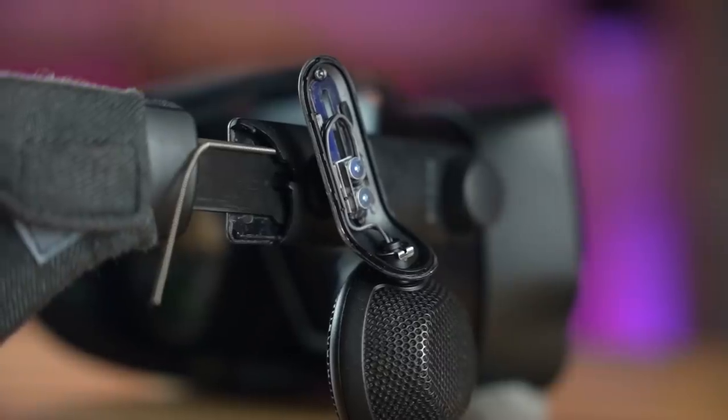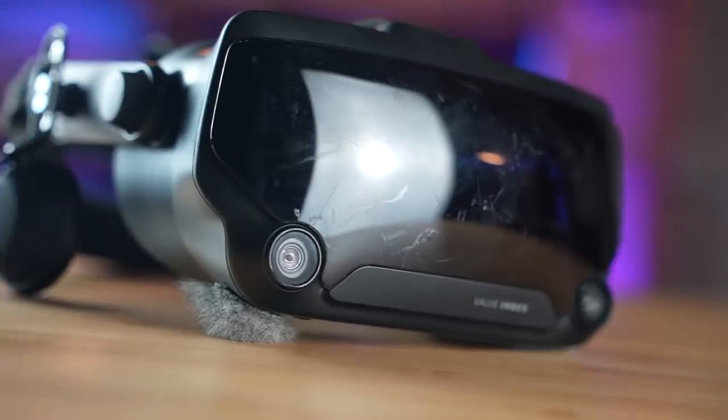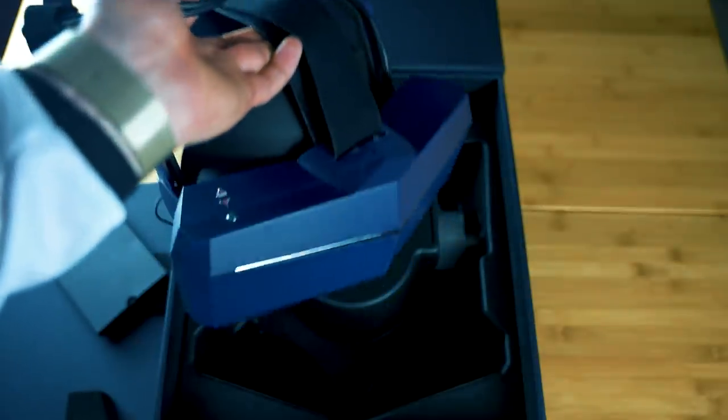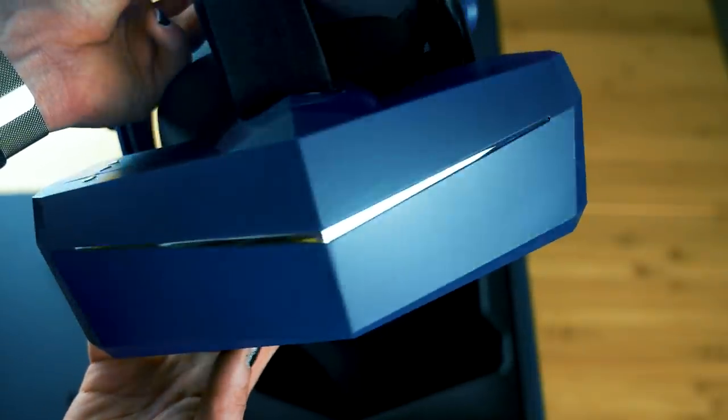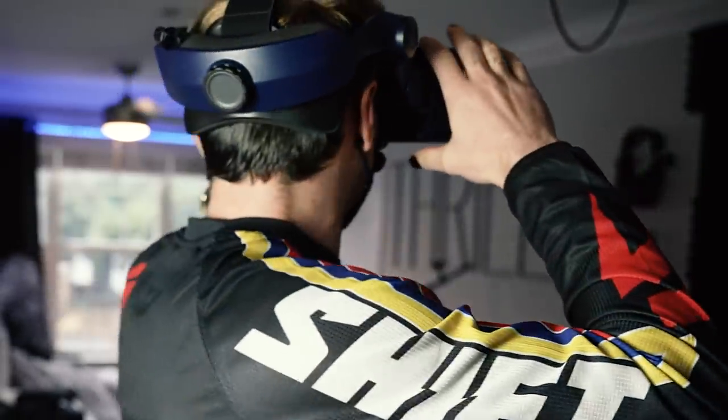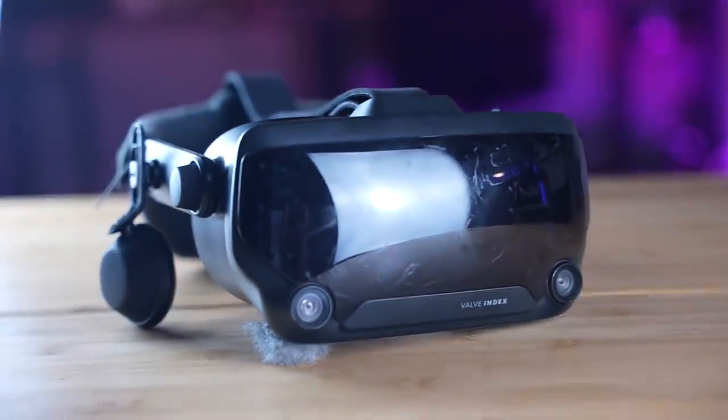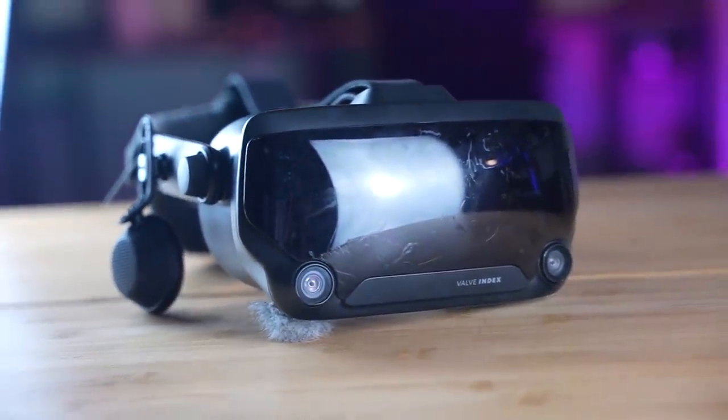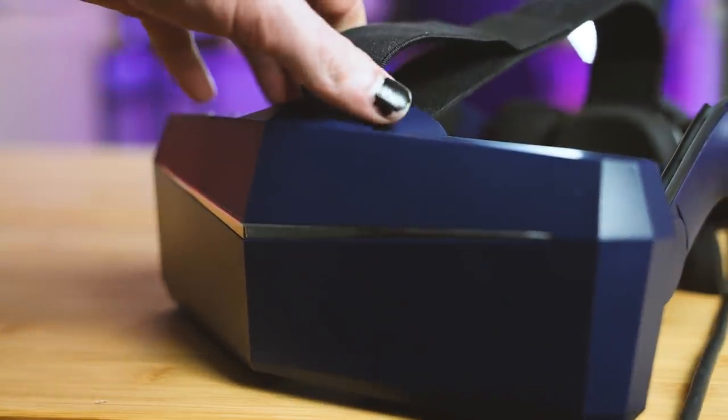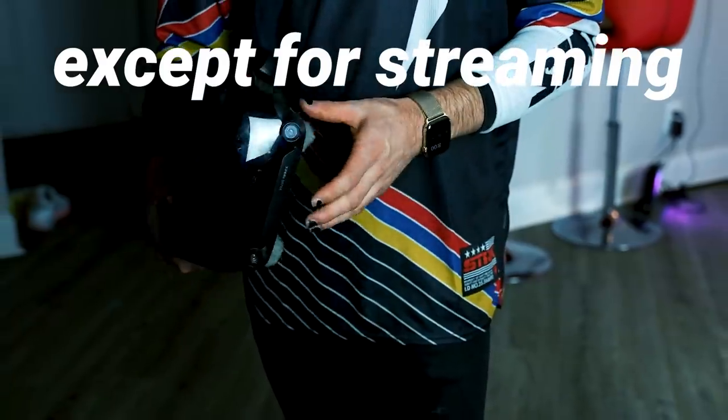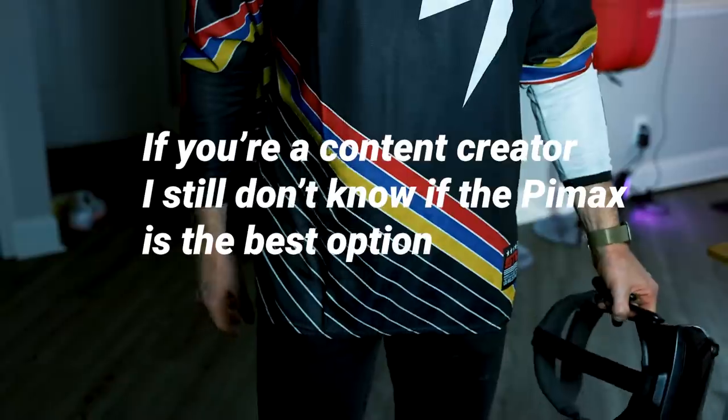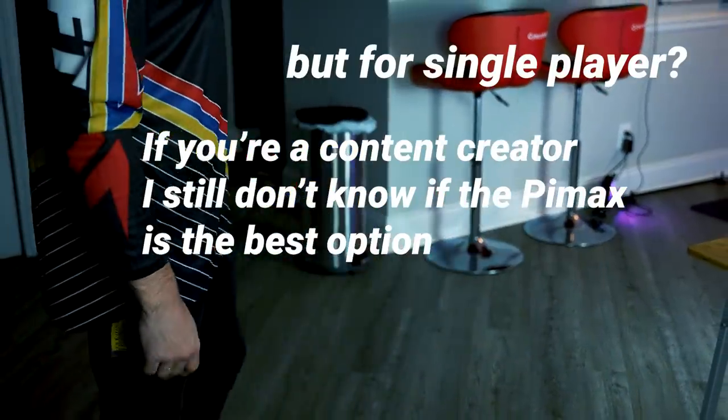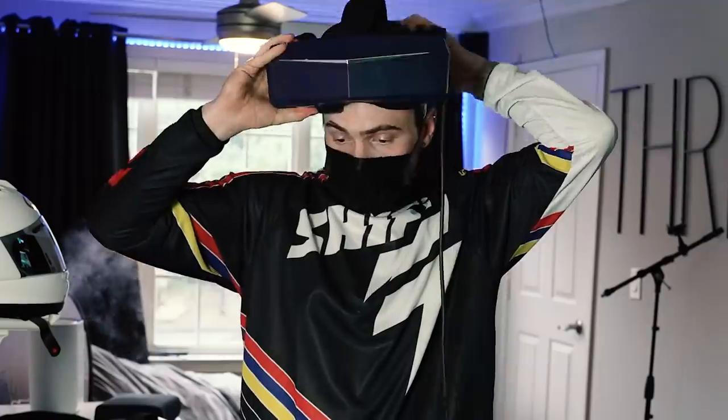However, as an upgrade from a Valve Index, I've laid everything out on the table regarding what I think about this headset after using it extensively. Everything I find good and bad. And for me, the choice wasn't really clear, but for now, the Valve Index is taking a break, and I will be using the Pimax 5K Super as my primary headset. And that's a lot coming from me. I love my Valve Index. And I think at this point, you already know where you stand, and I'm not saying I'm not going back to the Index. It's just right now, I'm digging the Pimax.